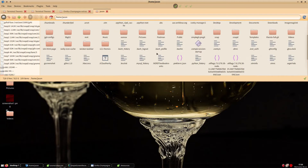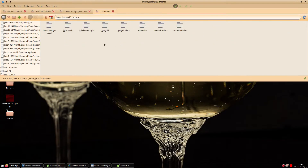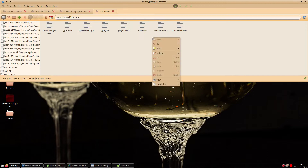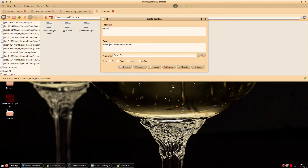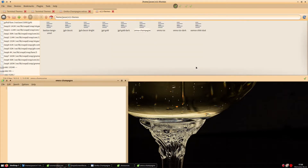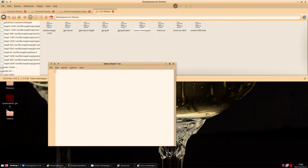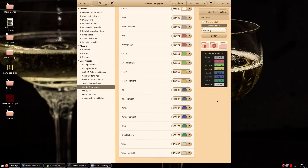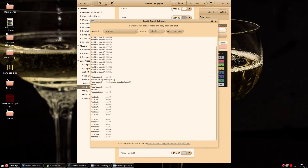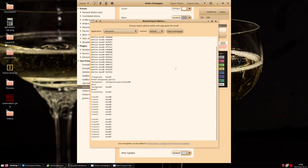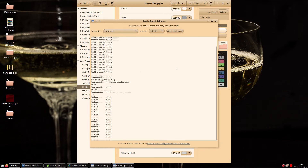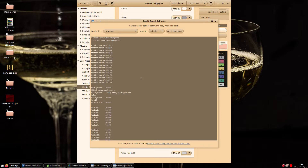For the purposes of this tutorial, I am going to create a new file in x11-themes named onnu-champagne. From there, we want to go back to Oomox to re-select our Base16 theme, making sure .xresources is selected. From that point, we can copy and paste into our newly created OnnuChampagne file.